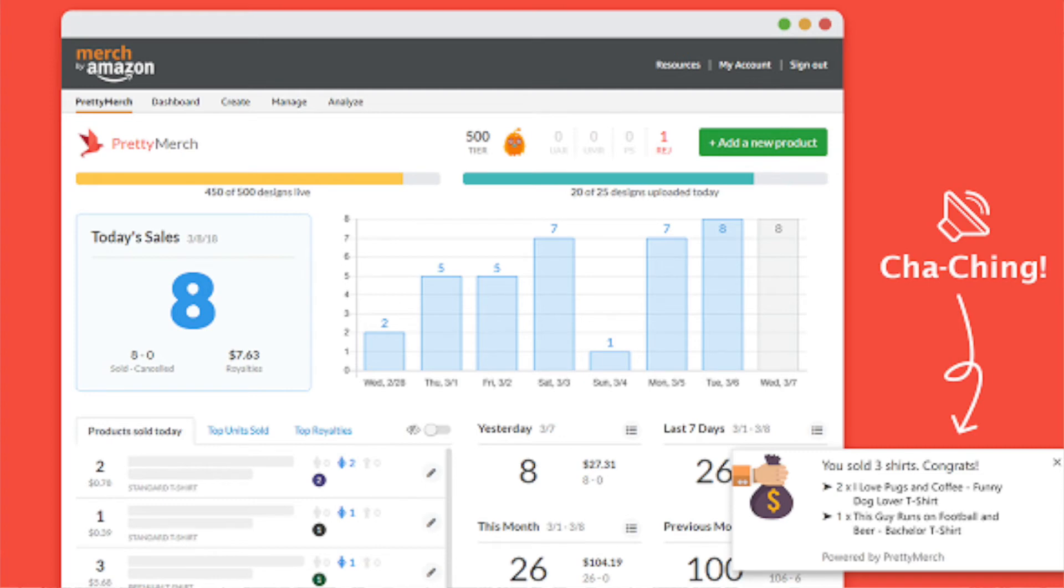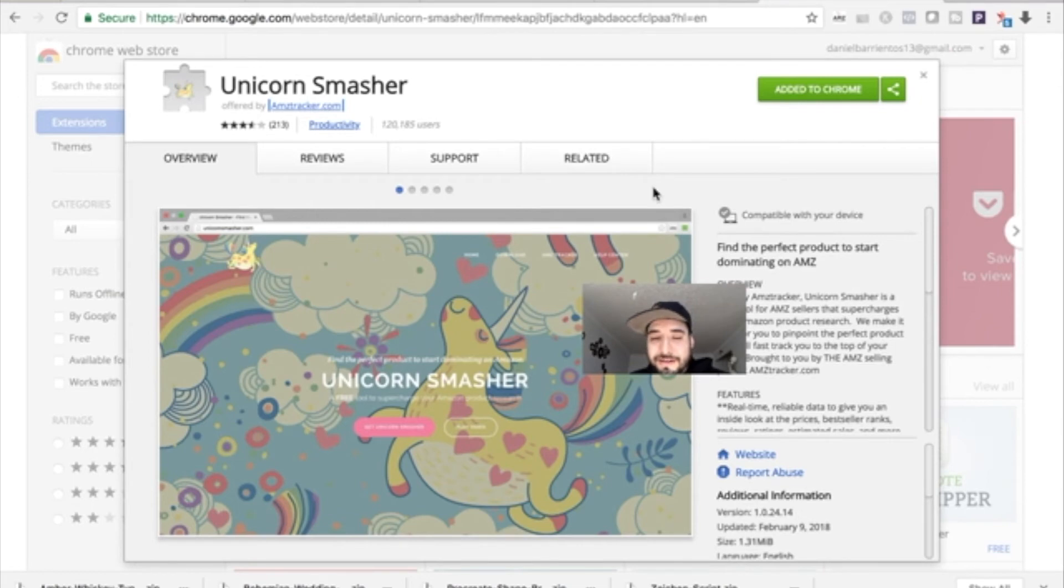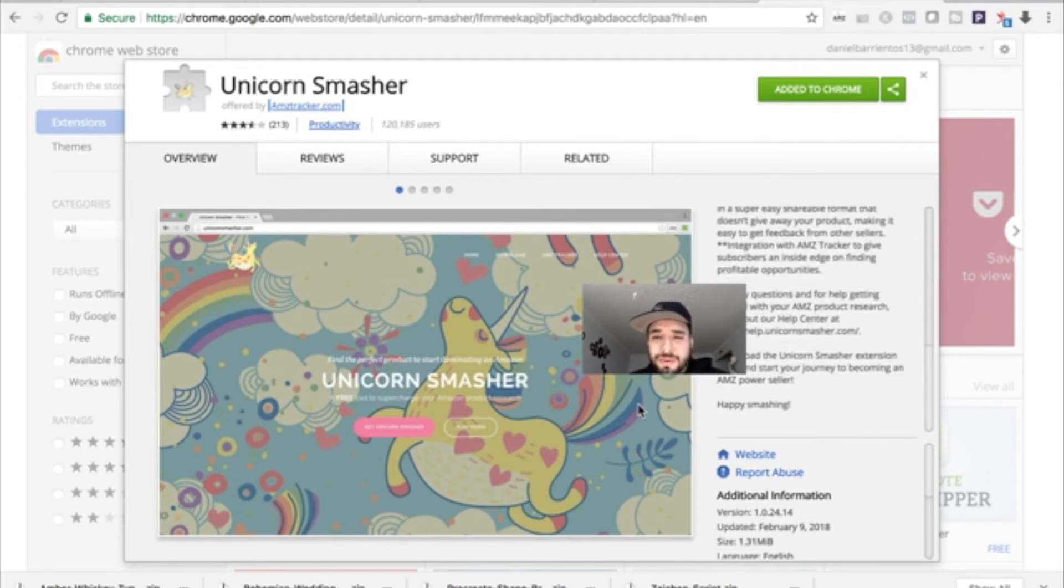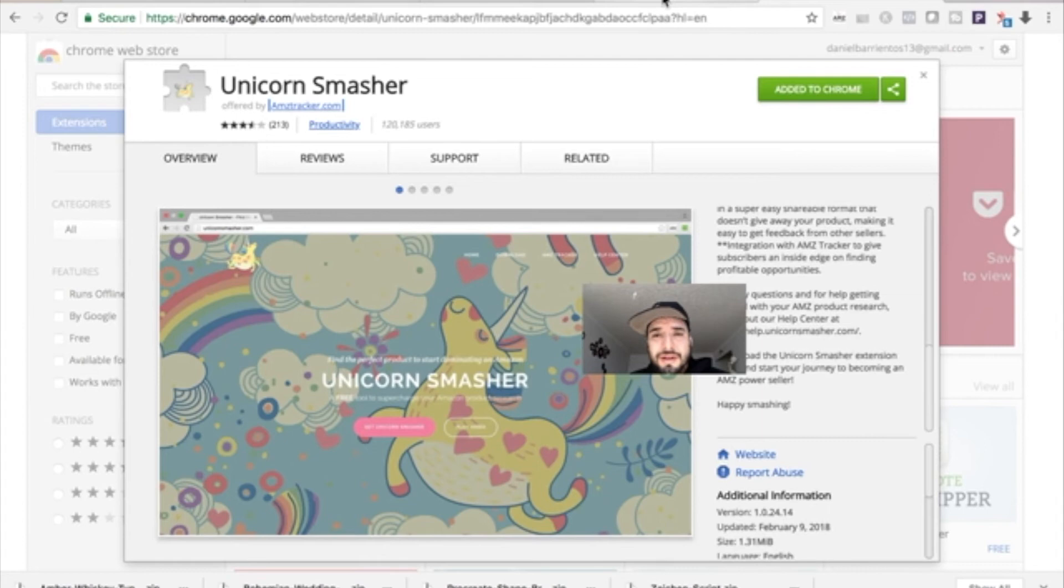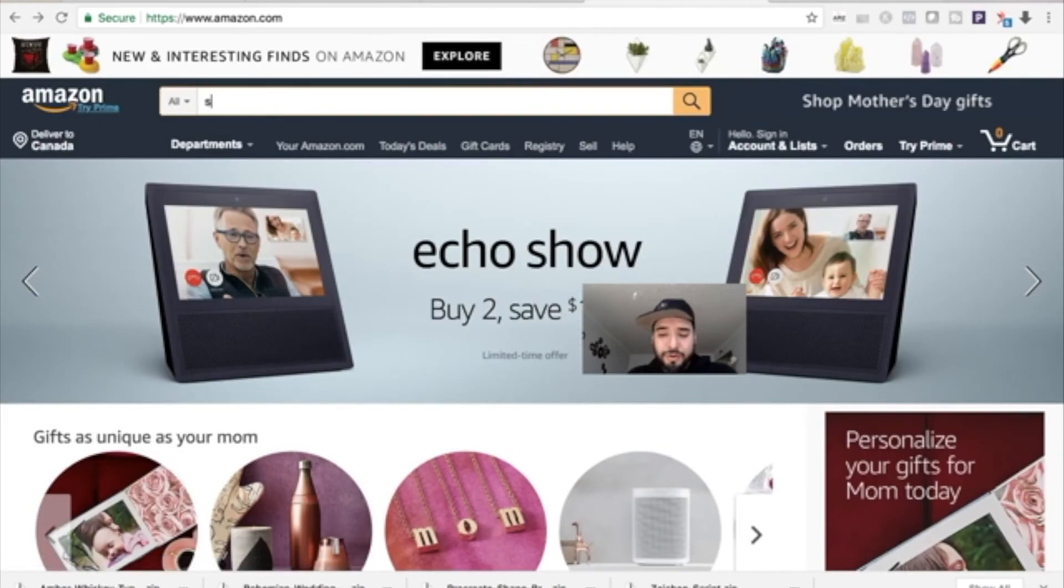This tool right here, Unicorn Smasher, I've been using since the beginning. I like how it works. So let's say we're on Amazon.com and we're going to look for those sloth t-shirts again.